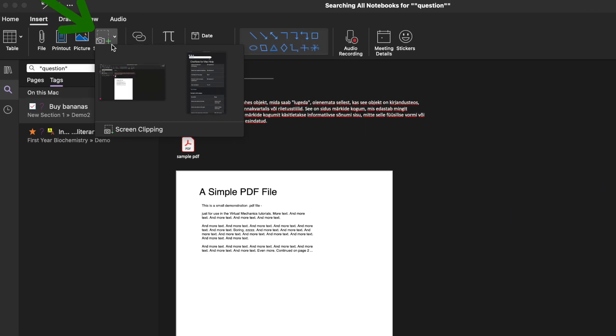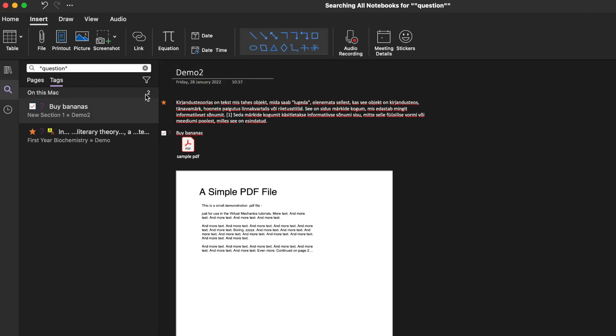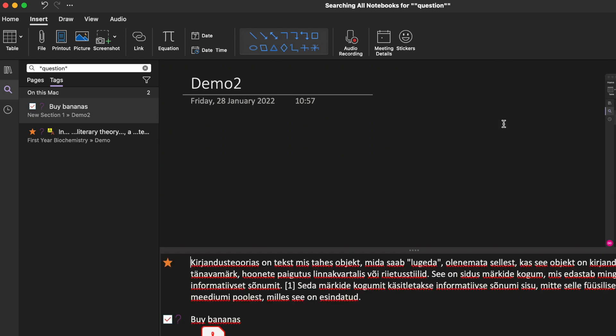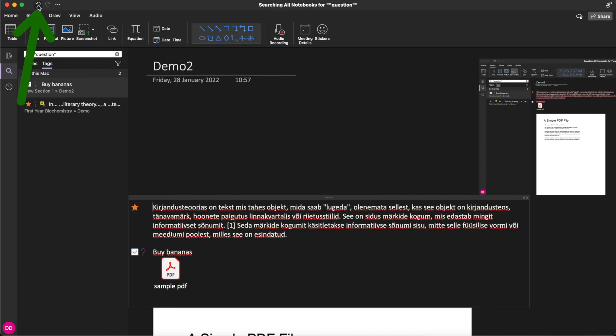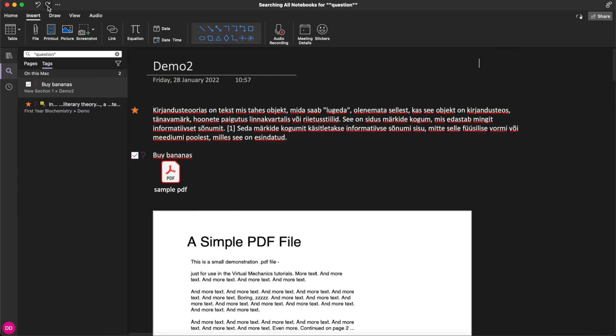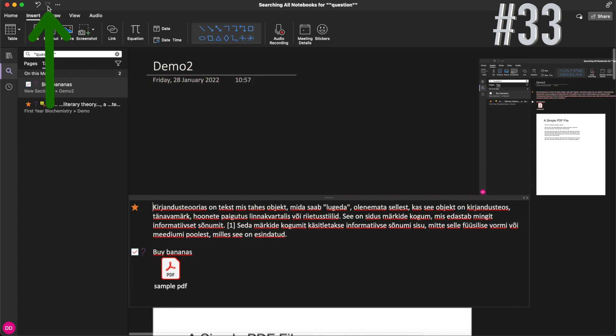Go to insert and click screenshot to make and add screenshots to your page. Click this arrow left to undo your last action or the right one to redo it.